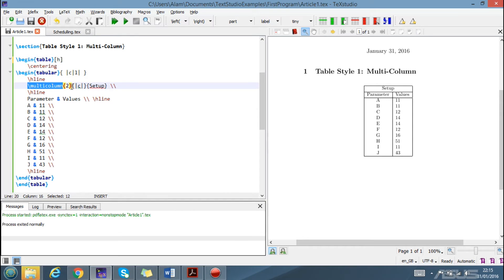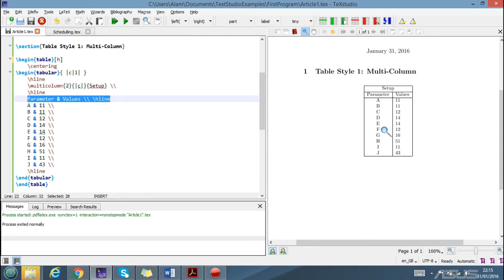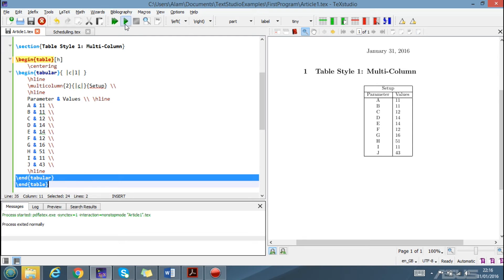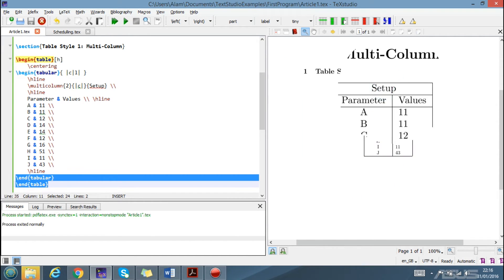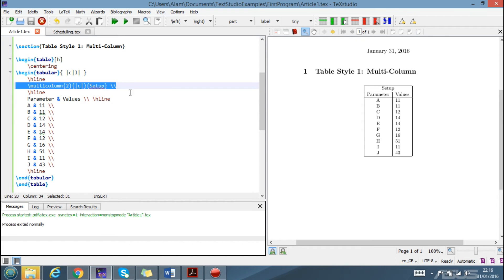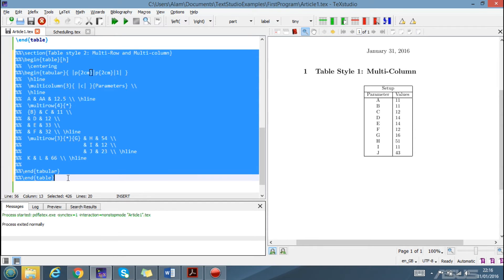We write 'multicolumn', then the number of columns that the setup will occupy. Here the setup spans two columns, so we write two, and then the content is centered. The setup is followed by a hard line. The rest of the table has normal parameter and value rows. If you run this, you can see that setup spans a single merged column while the other contents are in two columns.